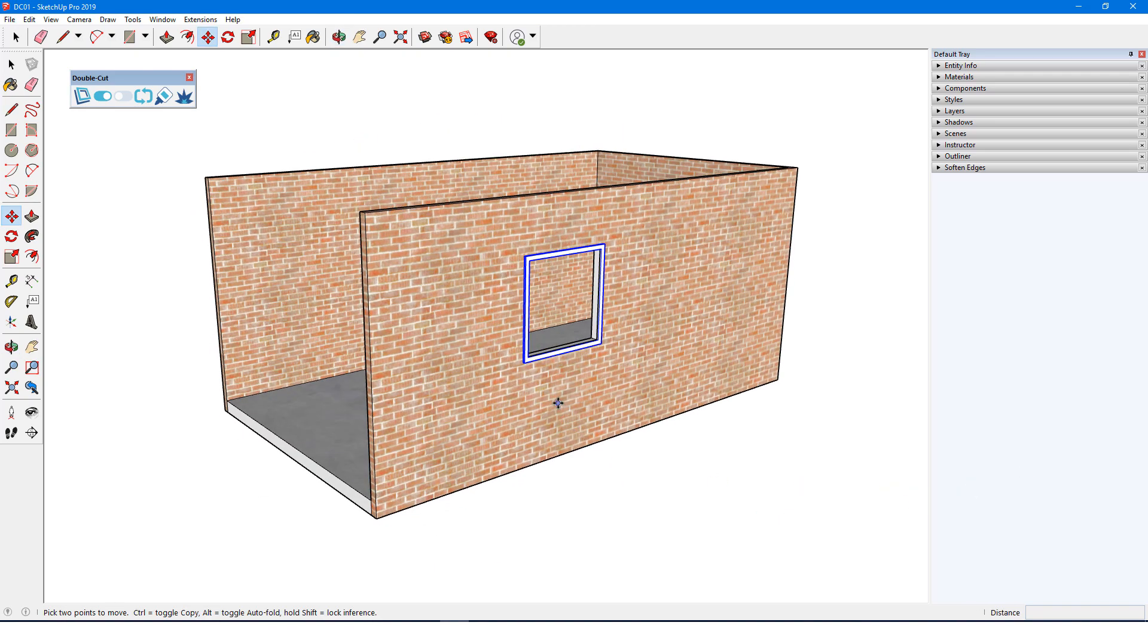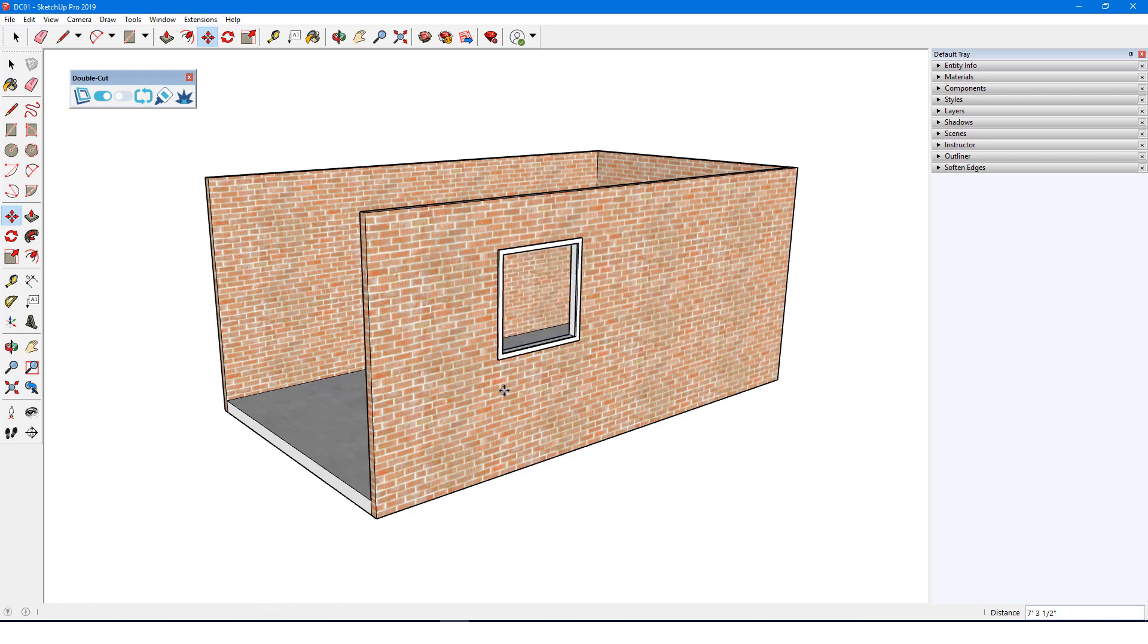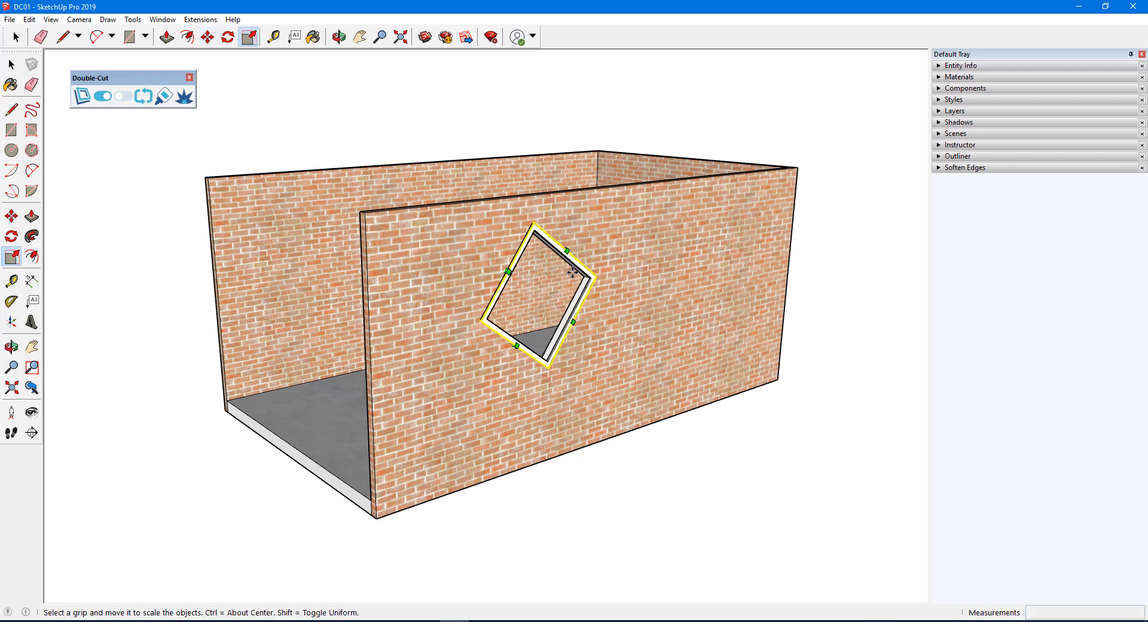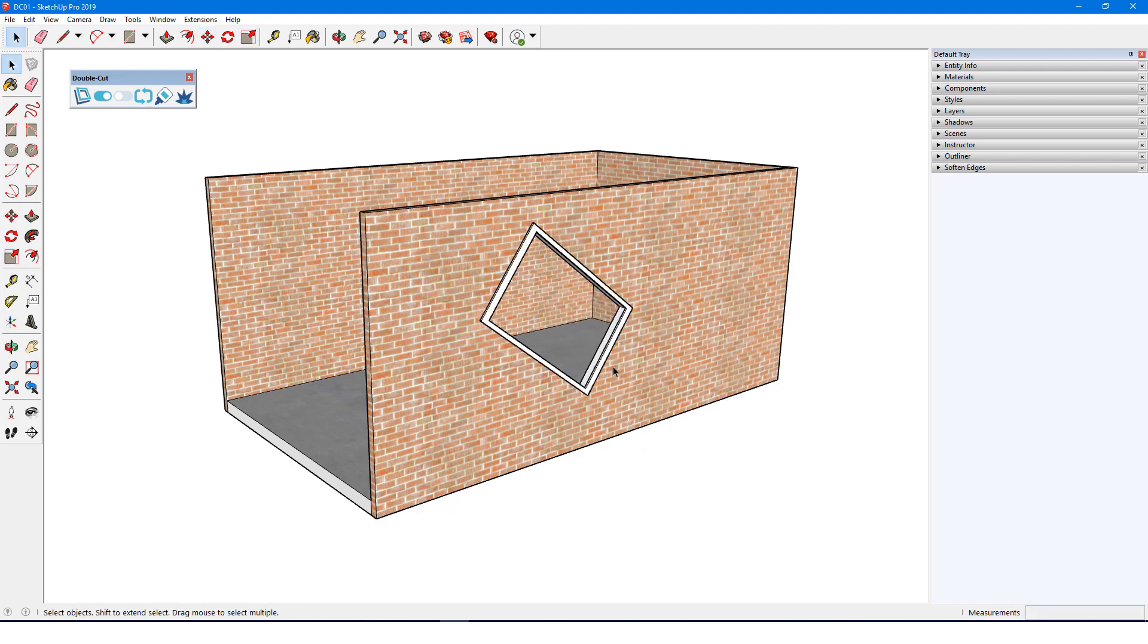If I move the component, the cuts follow, and I can rotate it while the Move Tool is active and still maintain the cuts. Scaling works as well. And if I delete the component, the wall heals.